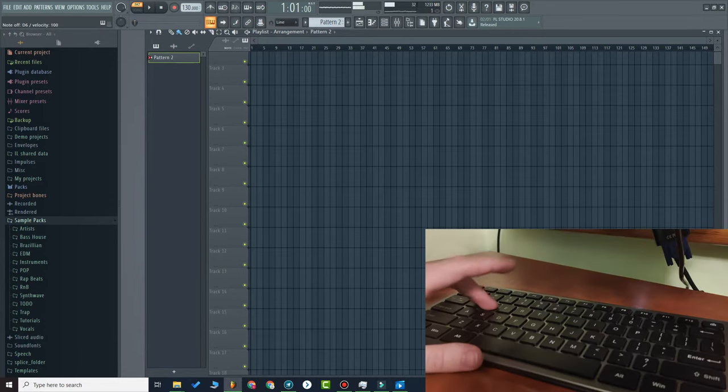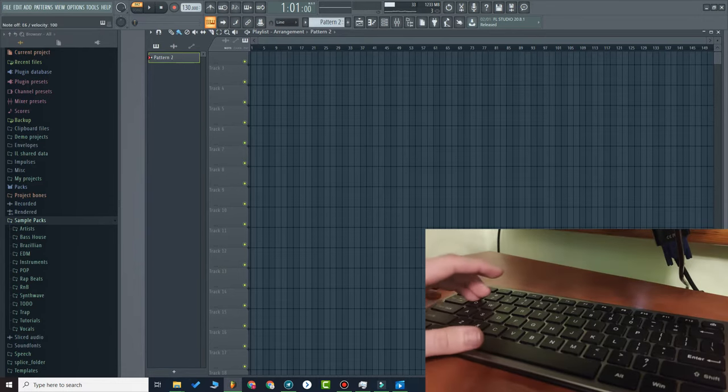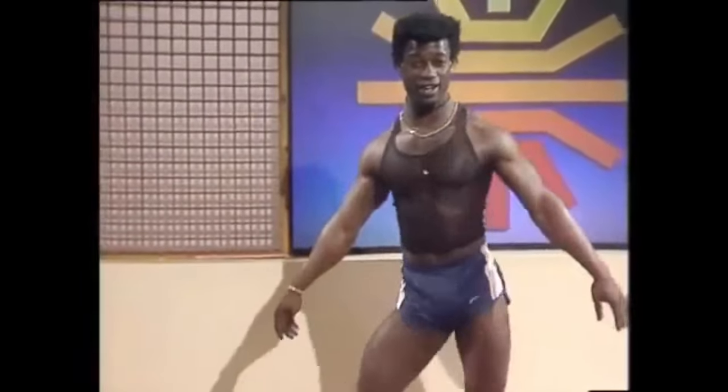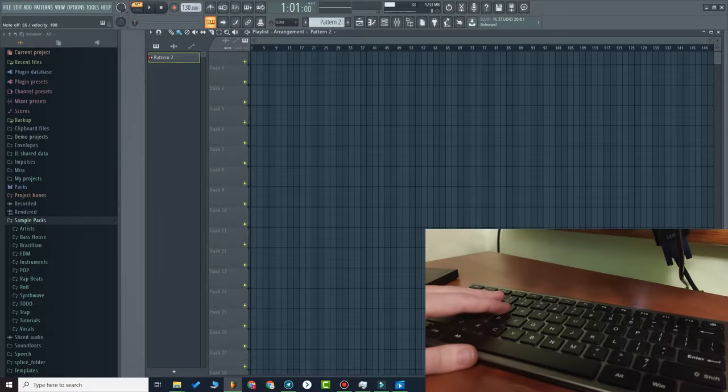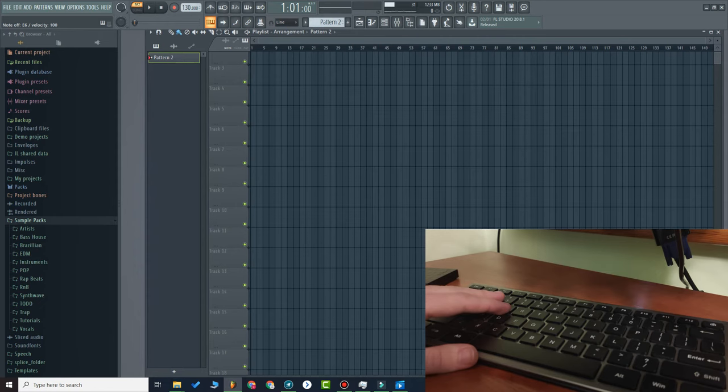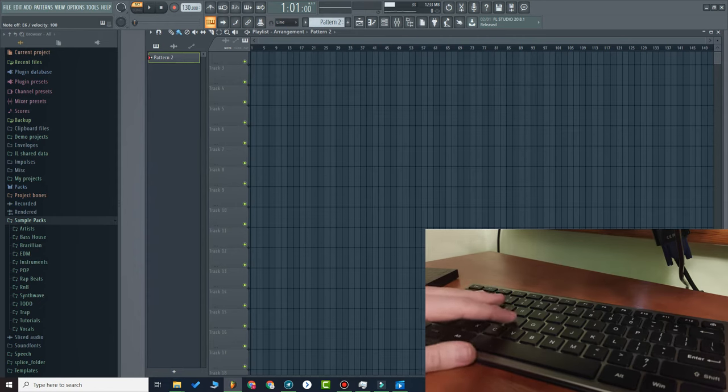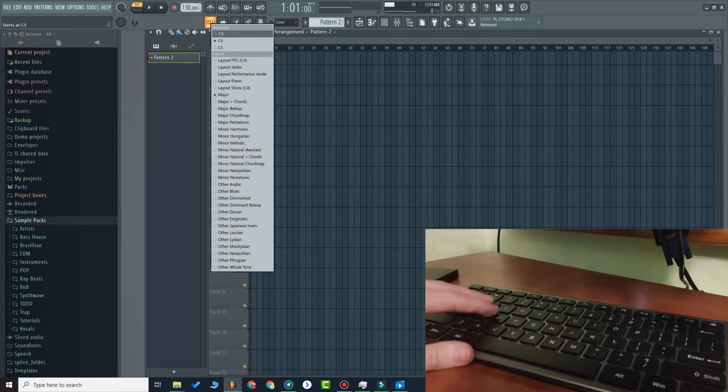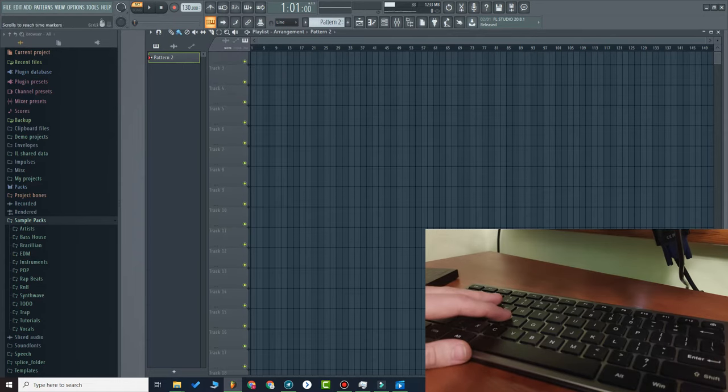And actually, that's it. This is how you enable the piano. But stick to the end of the video; I will show you more features that this has.